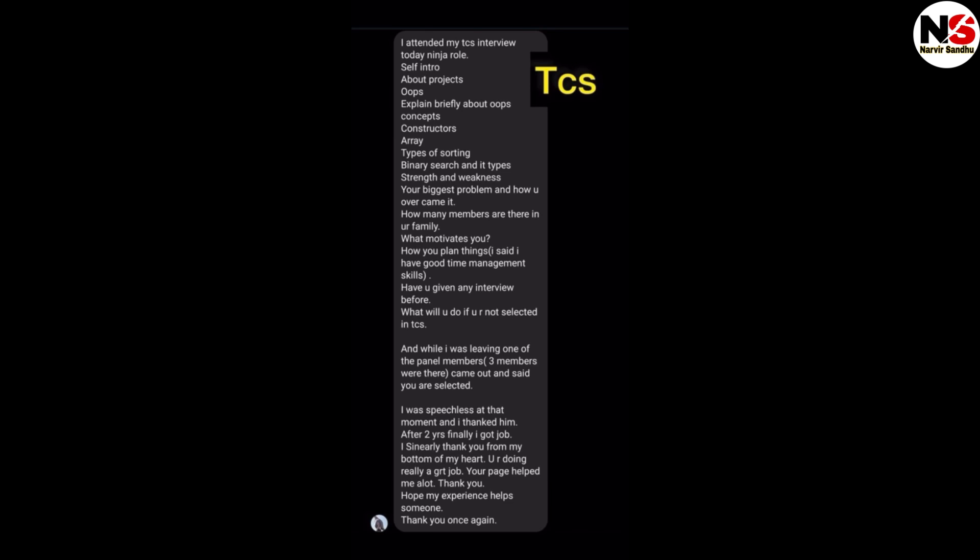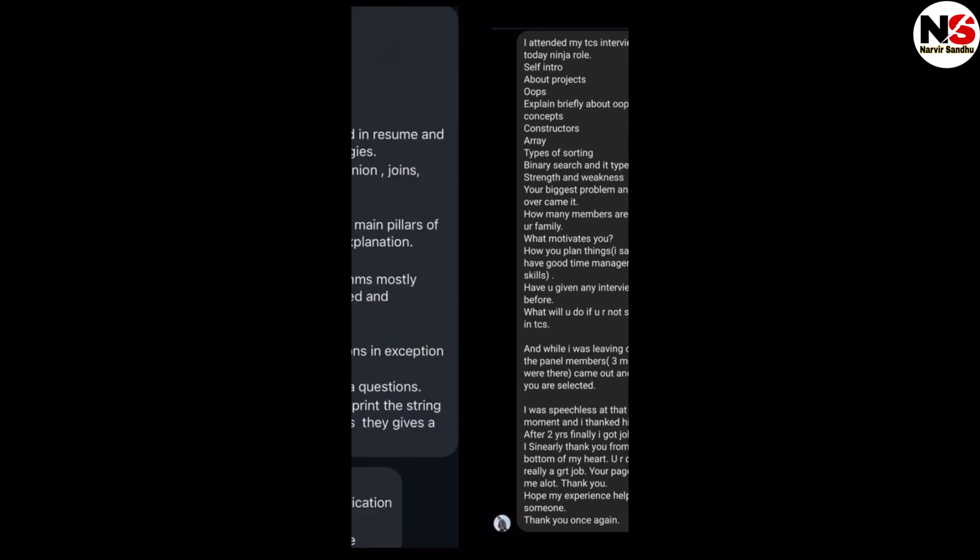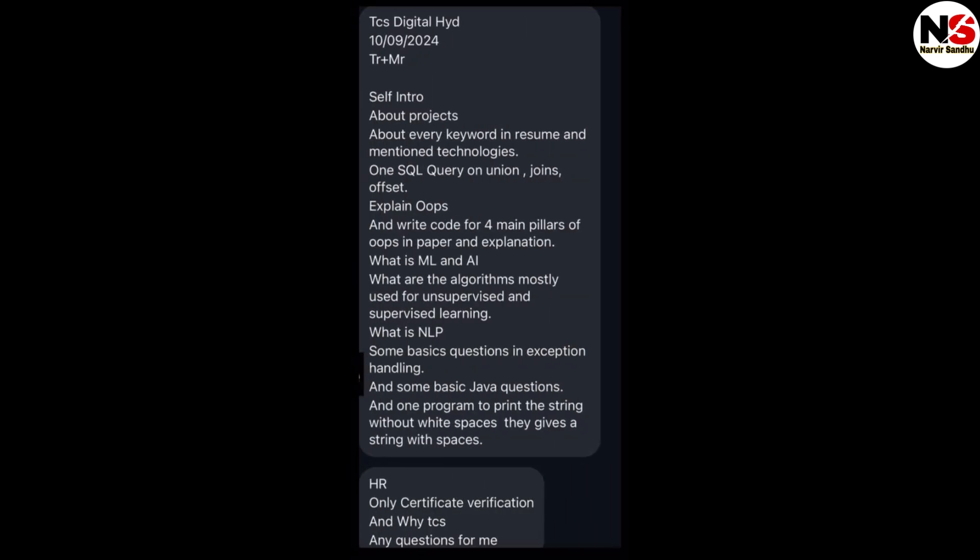I have discussed the Ninja role. The next interview is TCS Digital, conducted in September 2024. I will explain about the technical round and managerial round. This interview also started with self-introduction, then about the projects, about every keyword in resume and the technology mentioned. Questions on union, join, offset, explain about OOPs and write code for four main pillars of OOPs on paper with explanation.